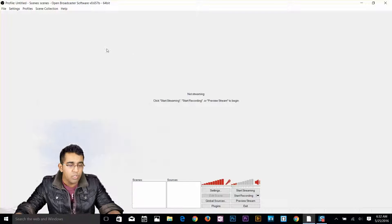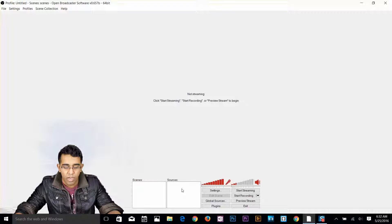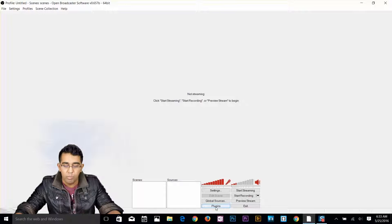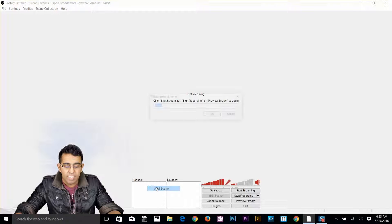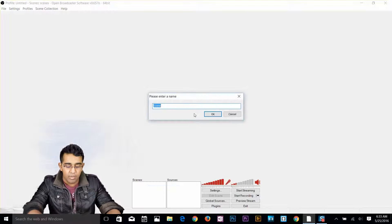So this is what you see when you start OBS — you've got your scene and source here, and settings. There are global resources and plugins available for OBS as well. Here I've got the streaming option, recording option, and I can preview my stream. I'm going to add a scene now — right click, add scene.